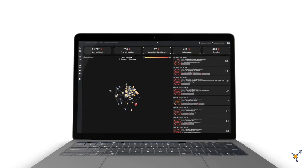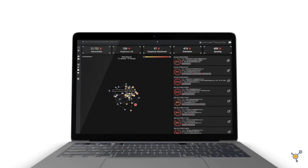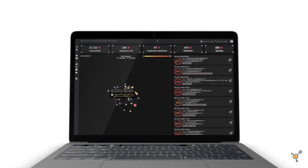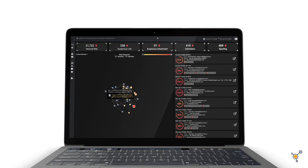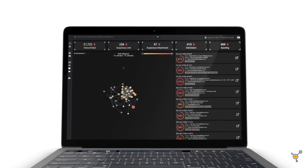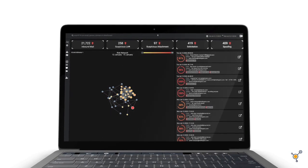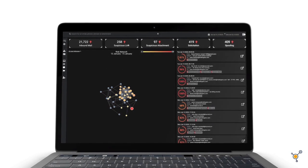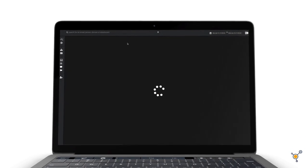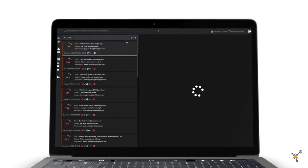From social engineering and spear phishing attacks, to compromised credentials and supply chain account takeover, Darktrace's Cyber AI defends your inbox from every threat.